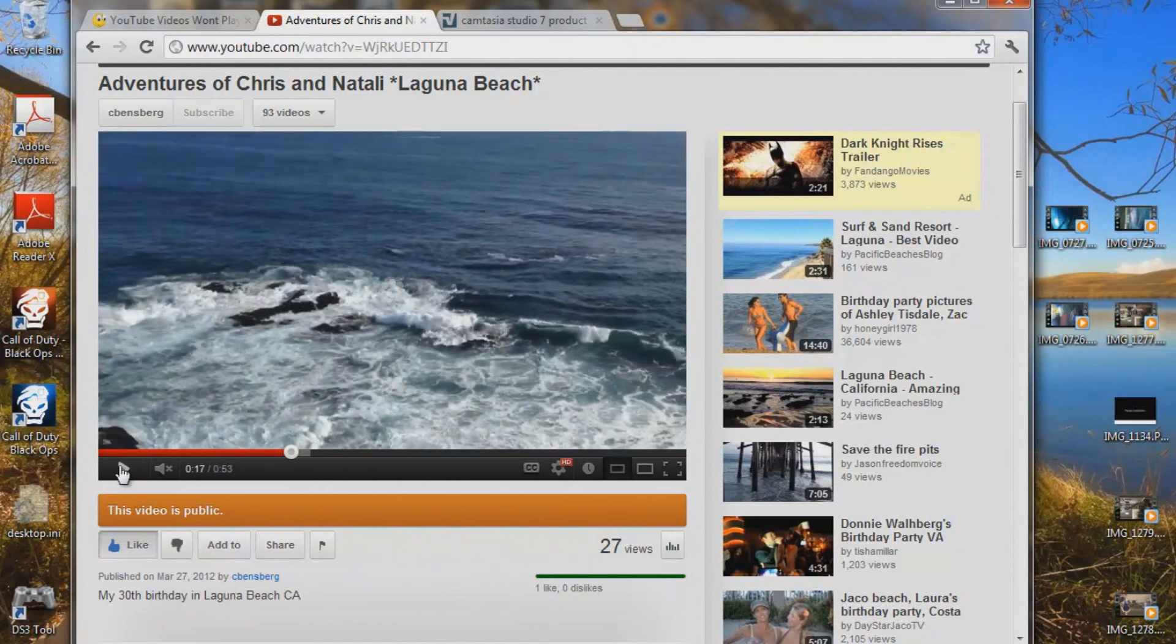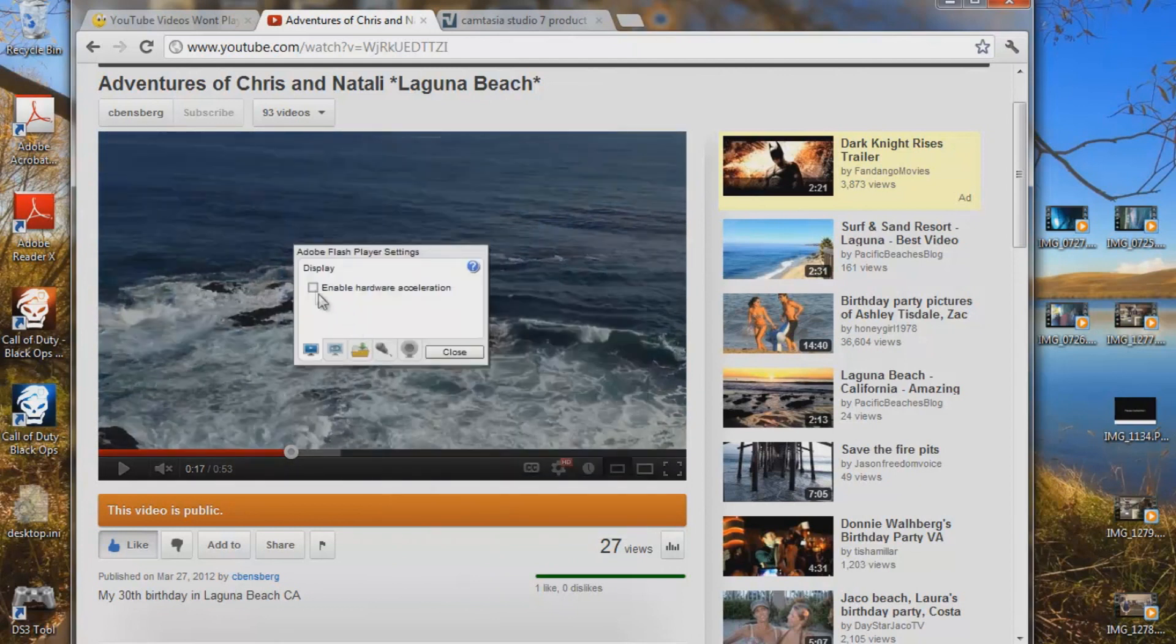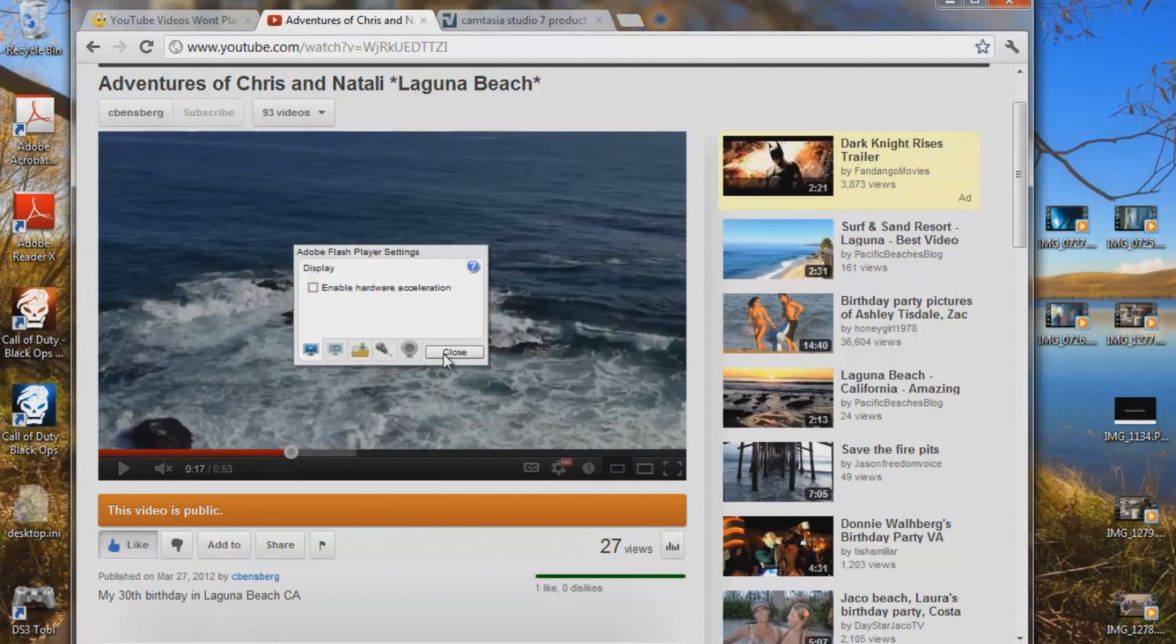So again, very simple. Right click the screen. Go down to settings. Uncheck that if it's checked. Close. Refresh it. And you're done.